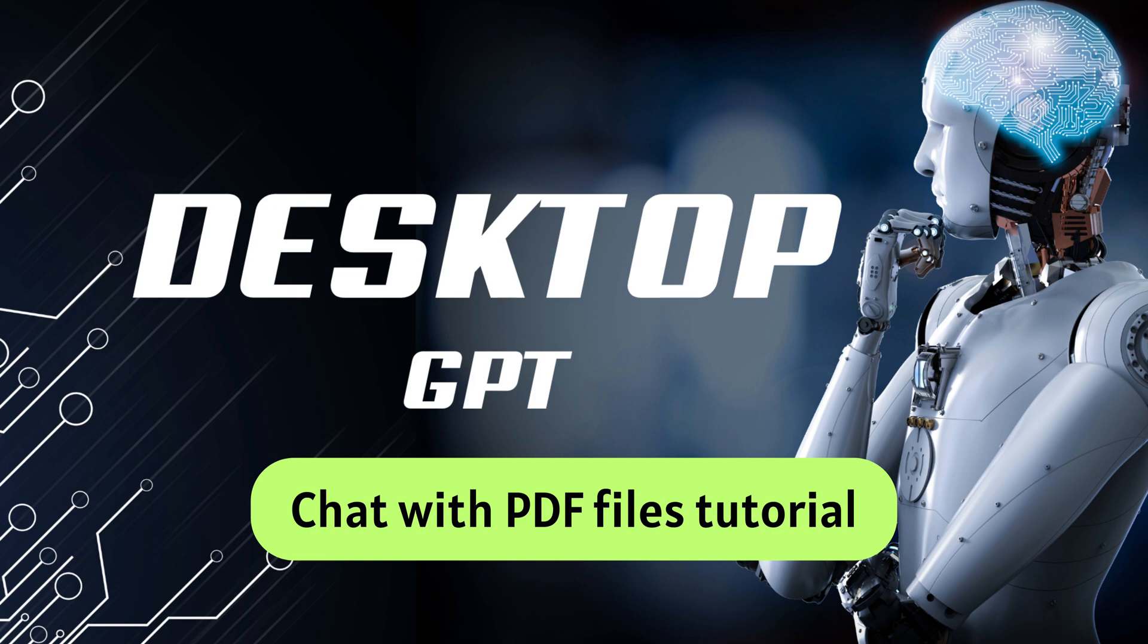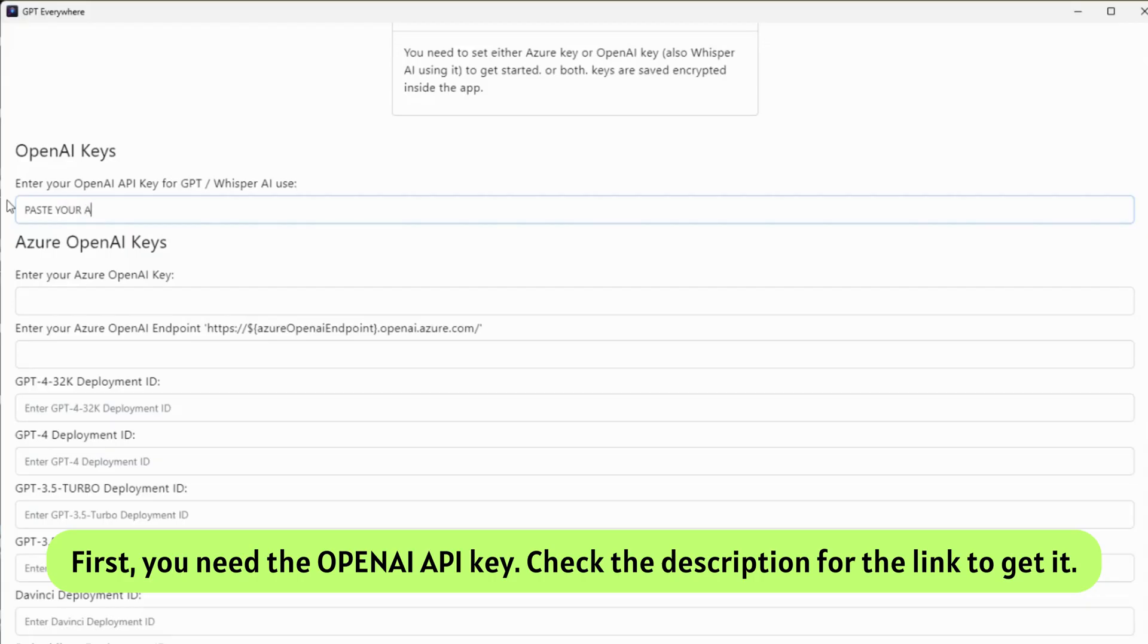Chat with PDF files tutorial. First, you need the OpenAI API key. Check the description for the link to get it.